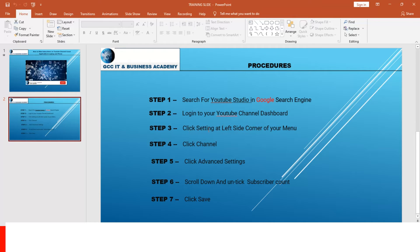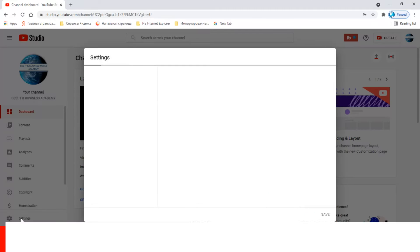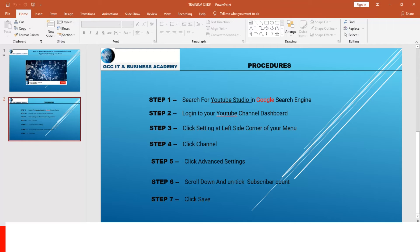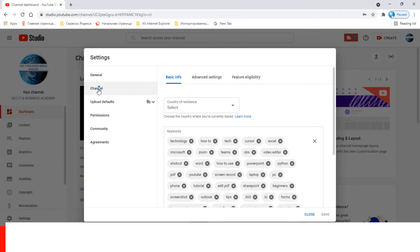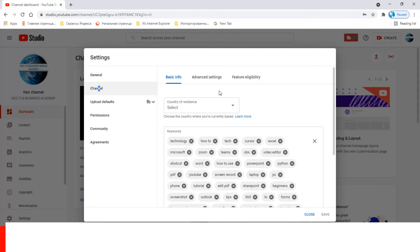Step three: click 'Settings' at the left side corner of your menu. Go back to your channel and click 'Settings' at the corner. Step four: click 'Channel'. After clicking Settings, click 'Channel' and you'll see a menu displayed. Step five: click 'Advanced Settings'.